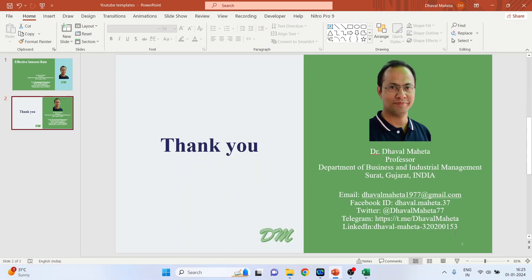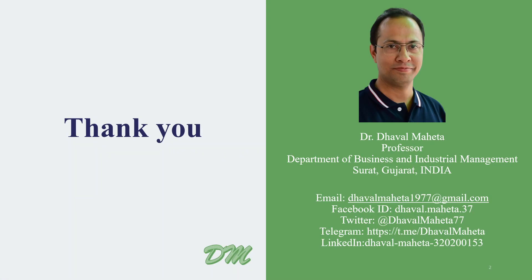This is how you can calculate the effective interest rates in Excel. For more videos on Excel, kindly subscribe to my channel. You can also refer my playlist in which I have uploaded tutorials on data science, machine learning and artificial intelligence. Please don't forget to like and share my videos. You can also follow me on different social medias, link given in the description box.